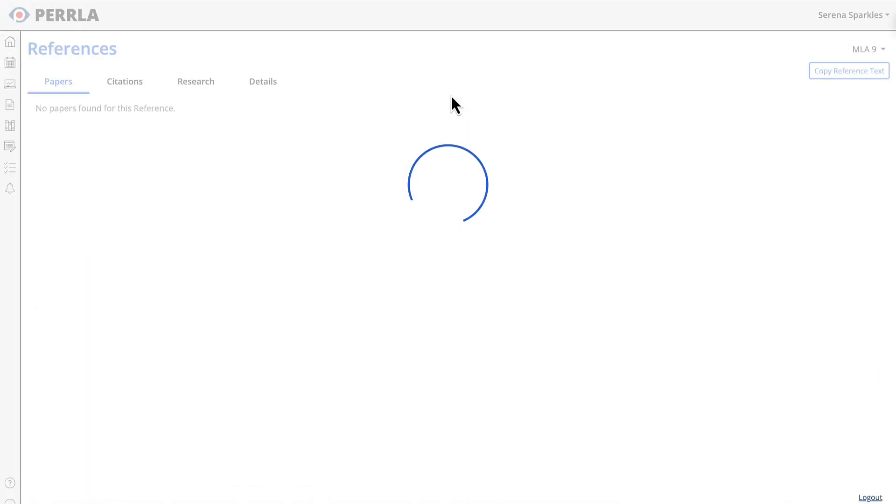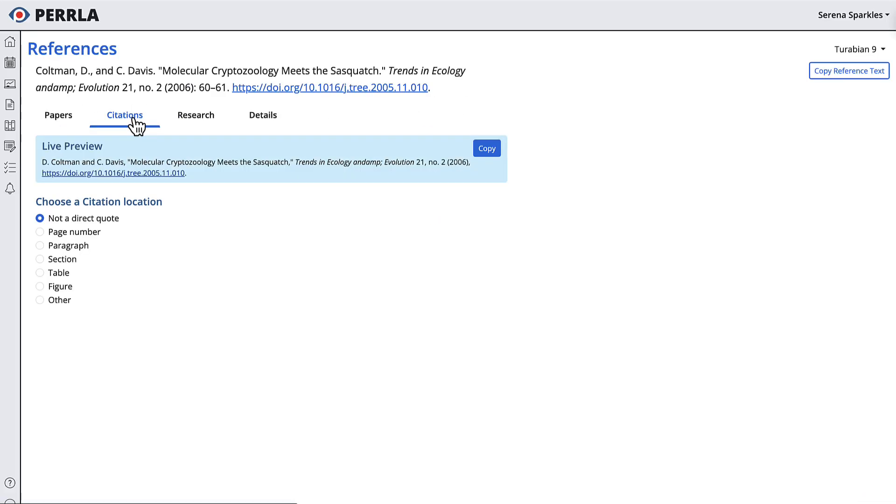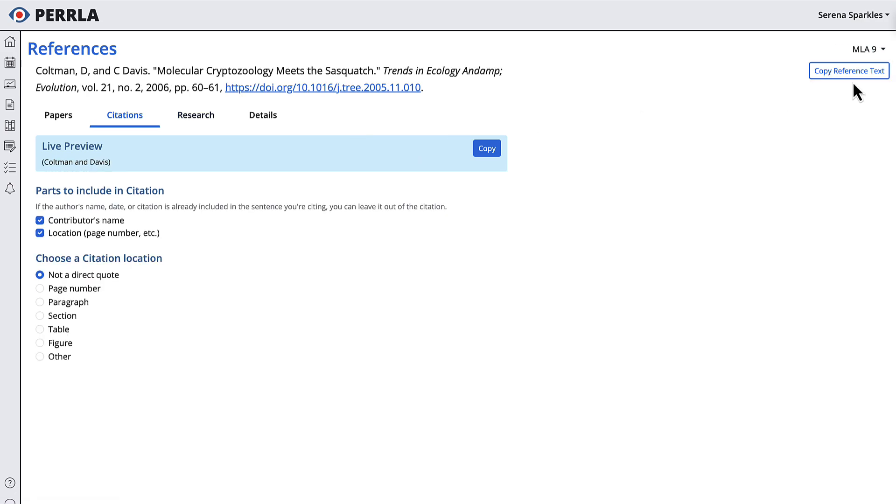Now, when you open a reference inside your Perla Online reference library, you can change how the reference or its citation are displayed using a similar format dropdown in the top right corner.